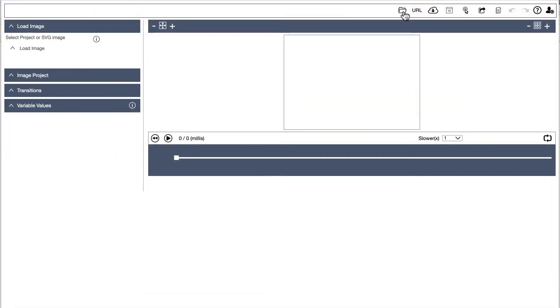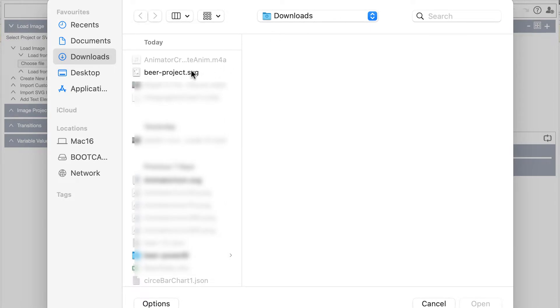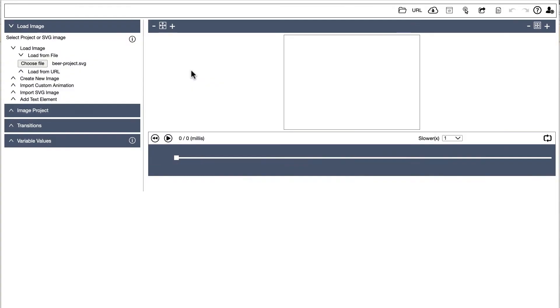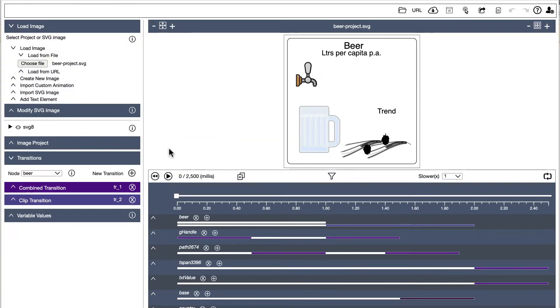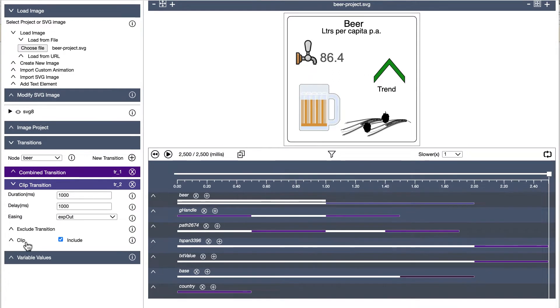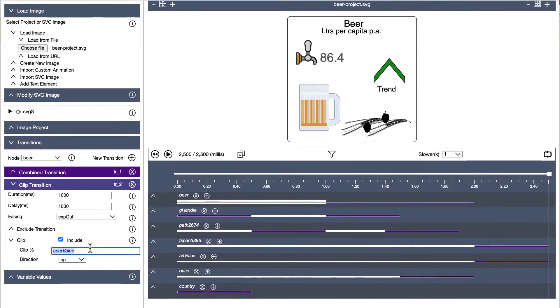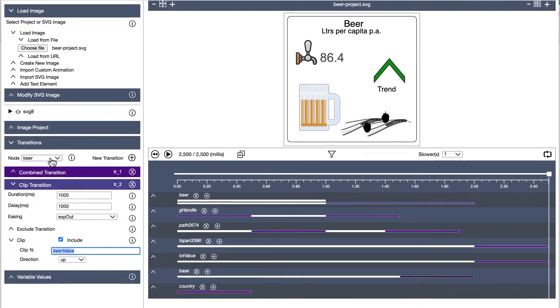We will now look at taking an existing animation and loading it into Tableau. For info on how to create this and many other animations in the animator, see one of the videos in the links below.